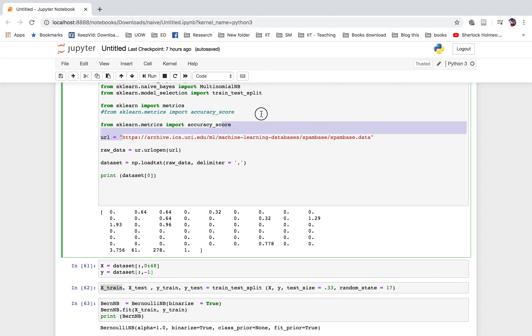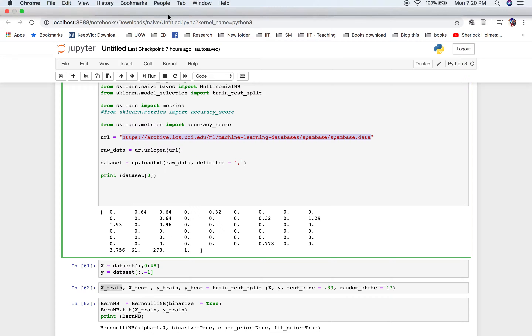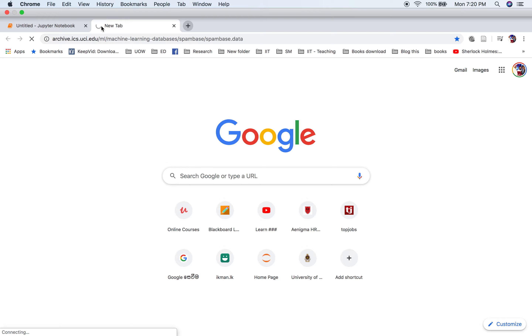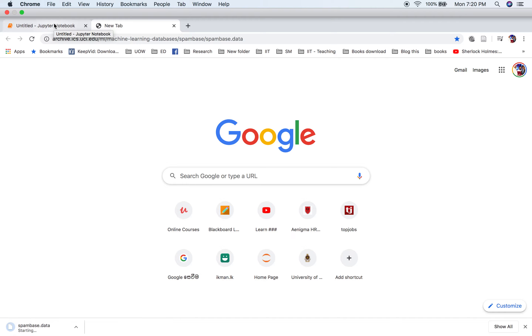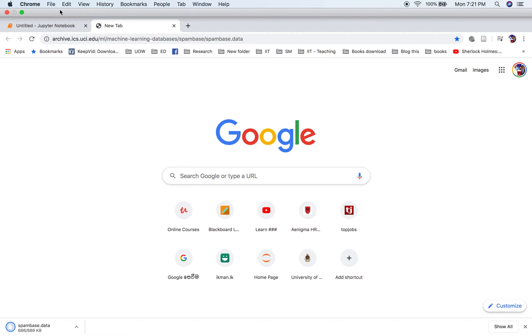The URL of the dataset is available here, so you can download the spam base dataset.